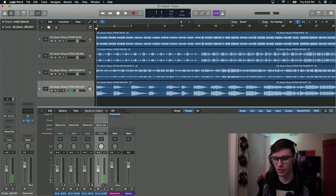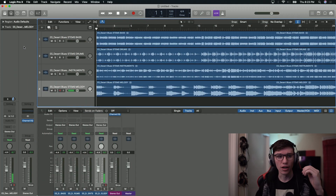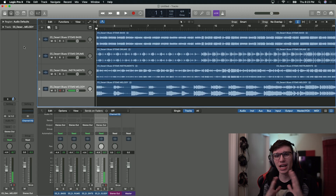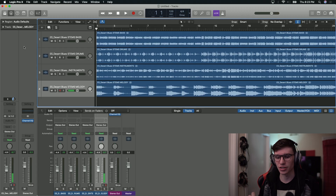To talk about that, I have an example pulled up here in Logic Pro X. Before we get too far into it, I have some notes written down here just to kind of help you understand the basics.